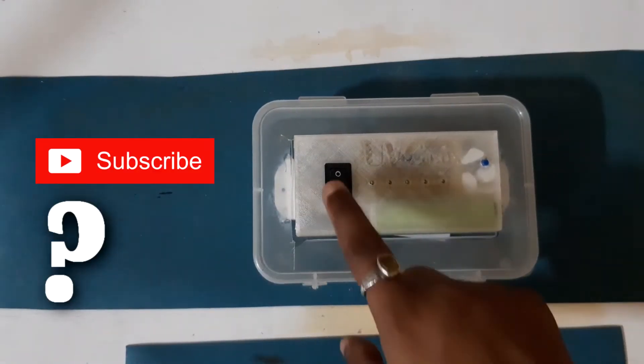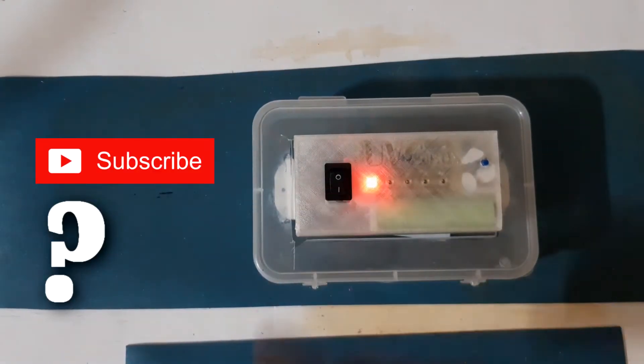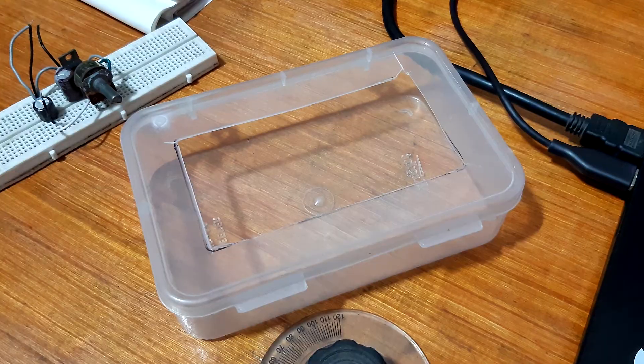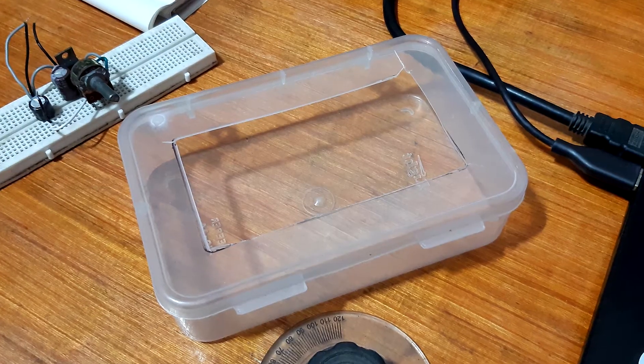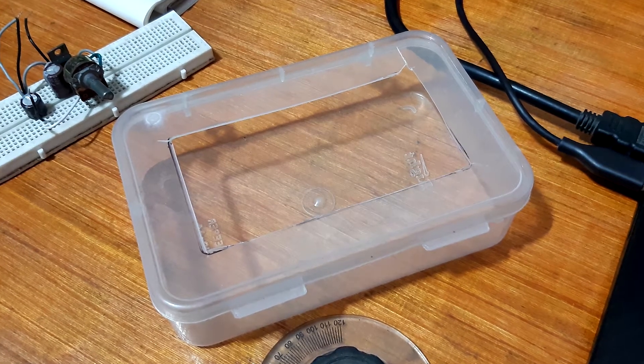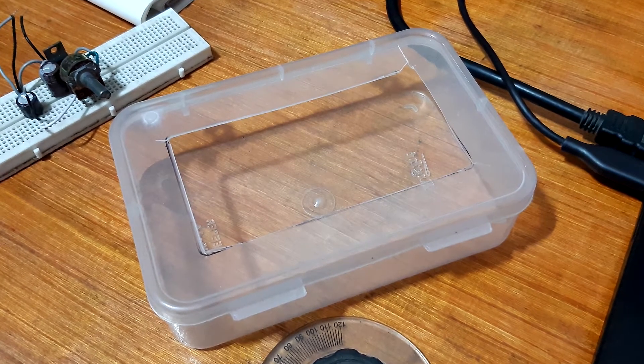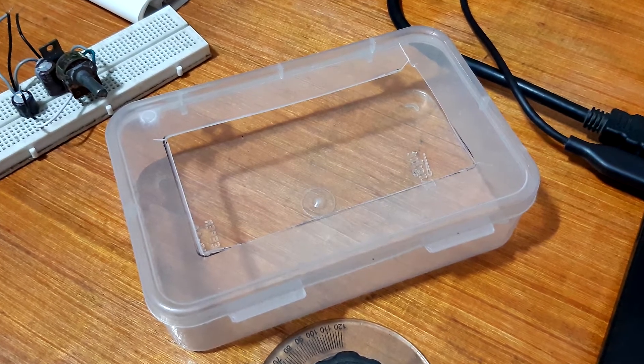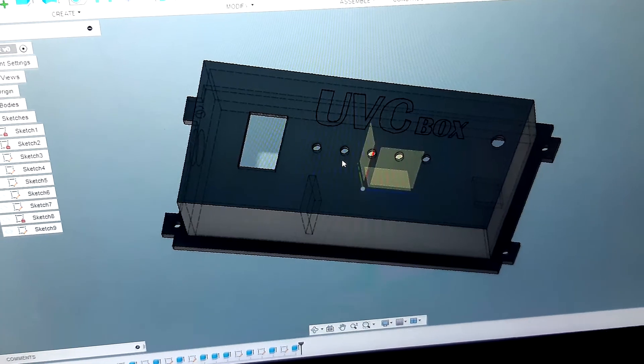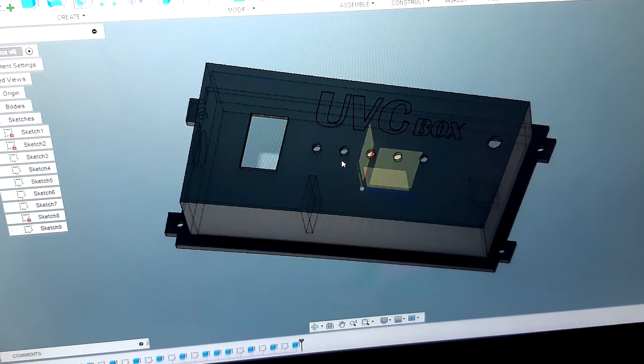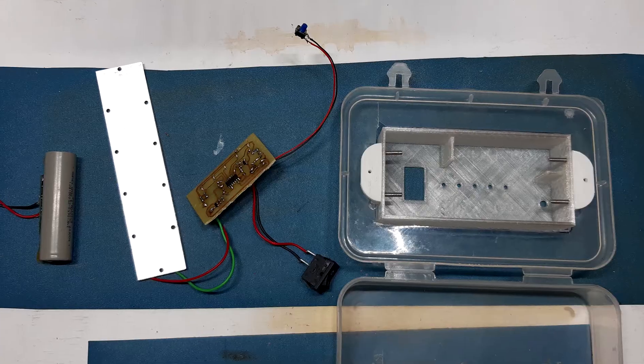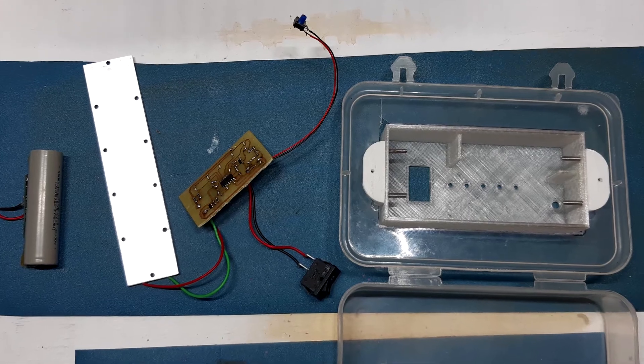I designed the housing in Fusion 360 and then 3D printed it. It fits onto the lid of the container perfectly. The hardest part was getting the UVC LEDs.